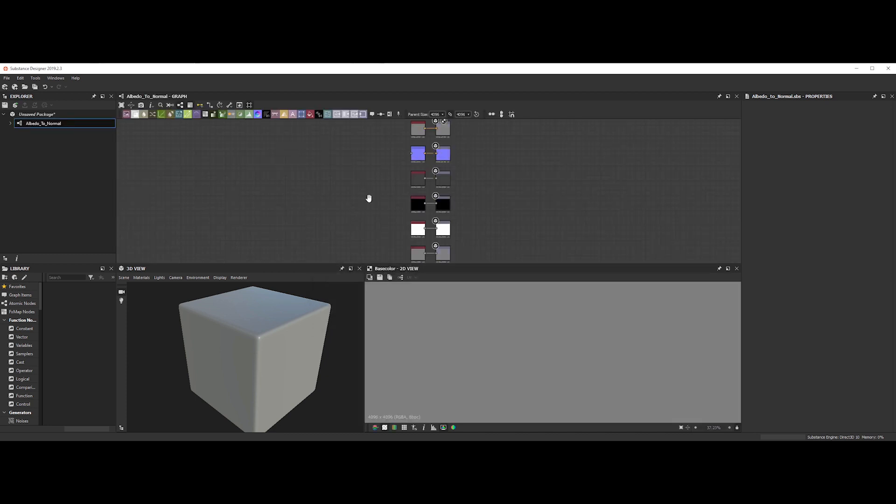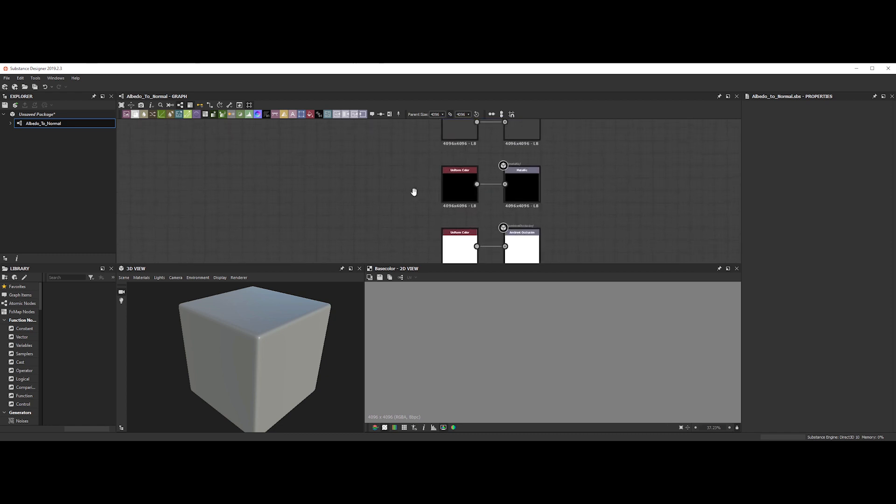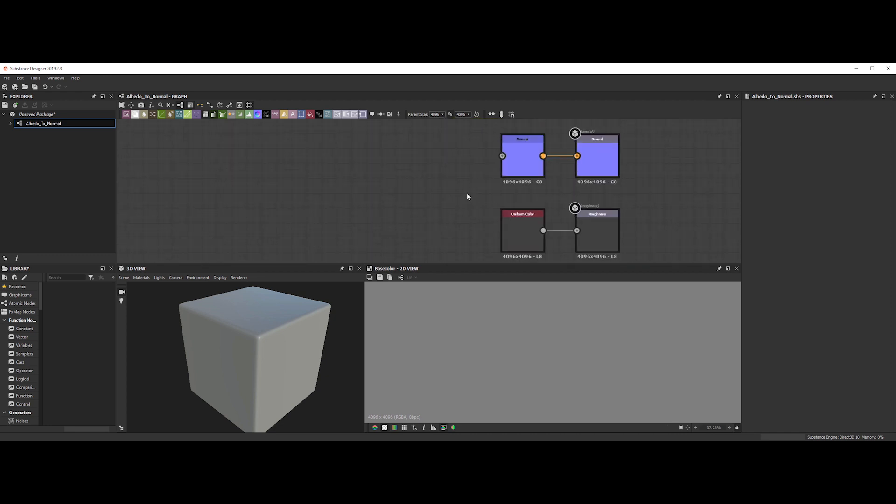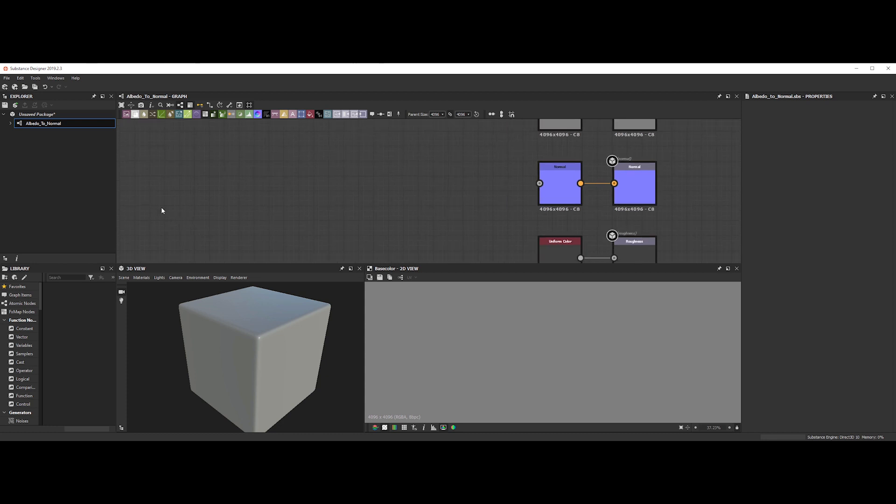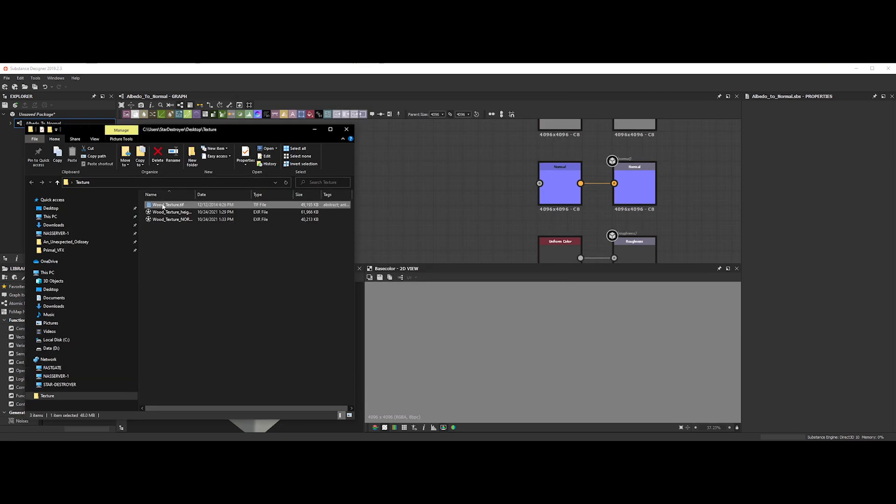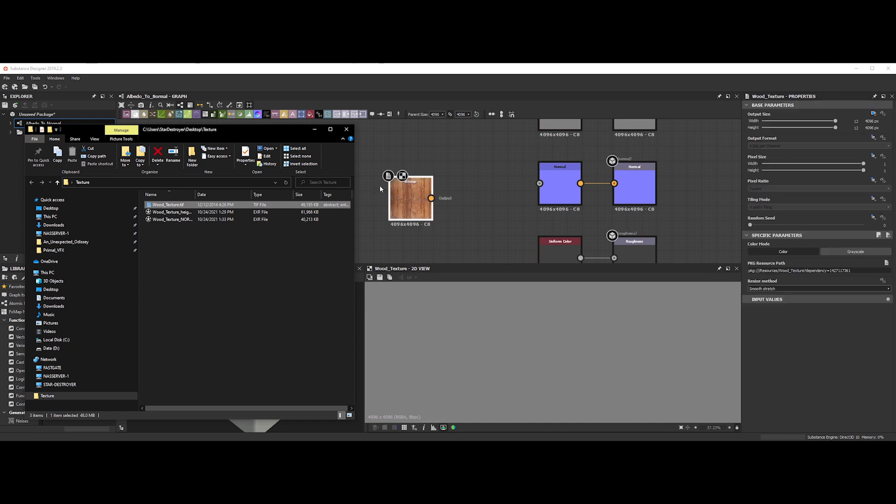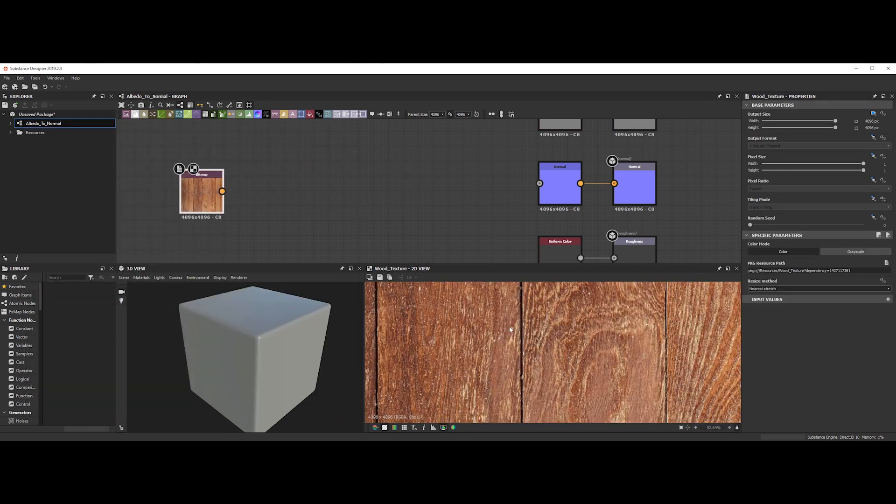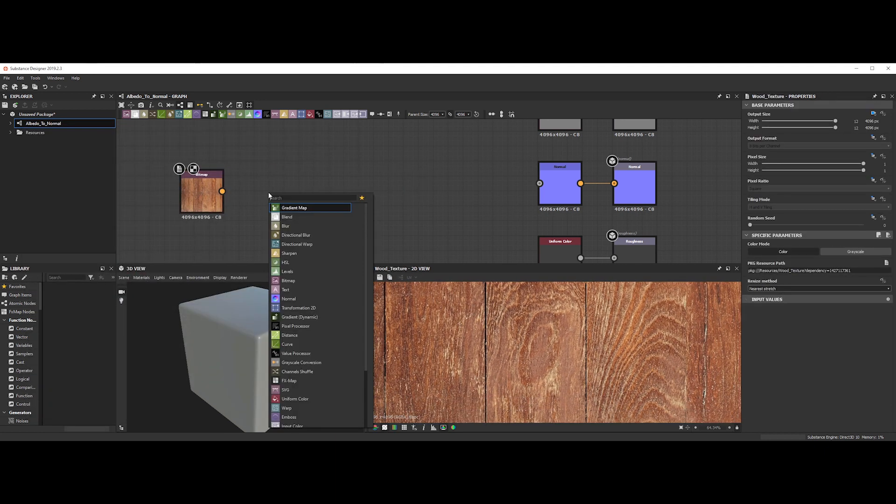Now, we have all the output maps created for us. We will focus on the normal map output. Let's import the wood texture into Substance Designer. We can either link or import the resource file. Let's link it like this. If we update it later, it will automatically update it in Substance Designer. Now we need to convert it to a grayscale map.